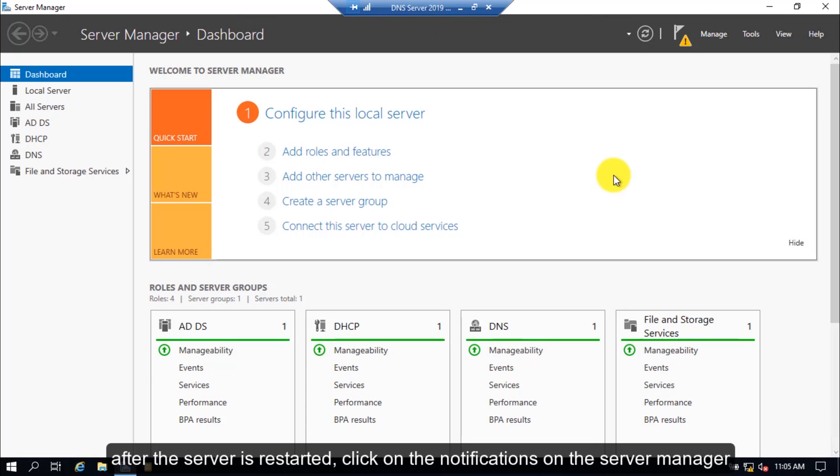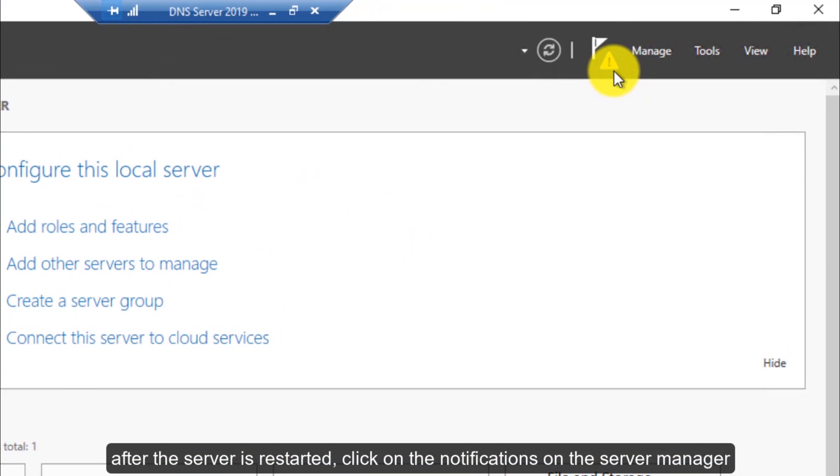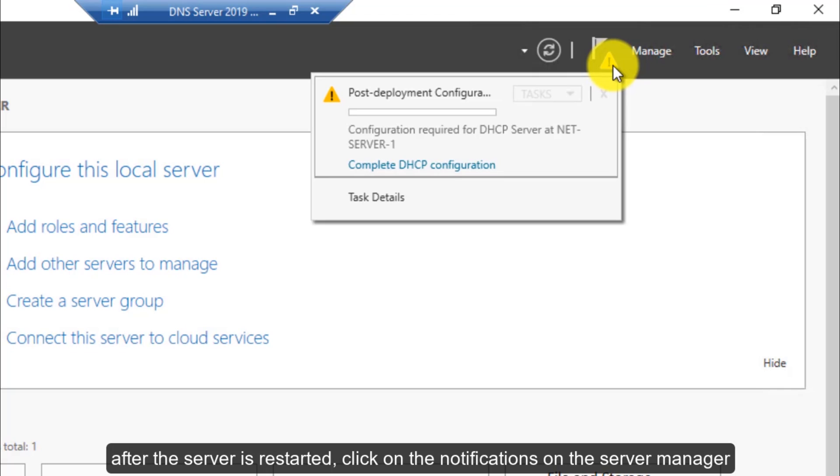After the server is restarted, click on the notifications on the Server Manager.